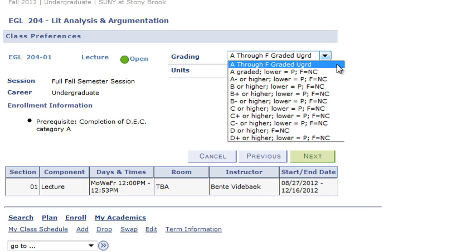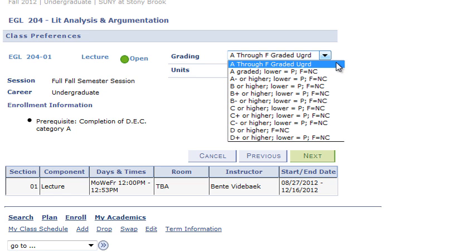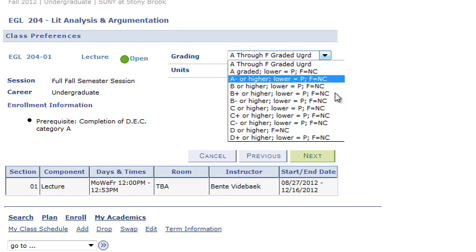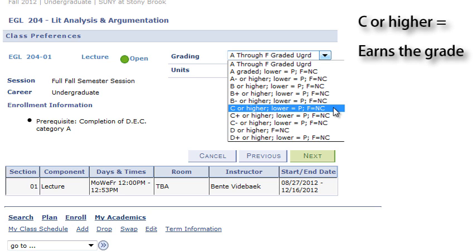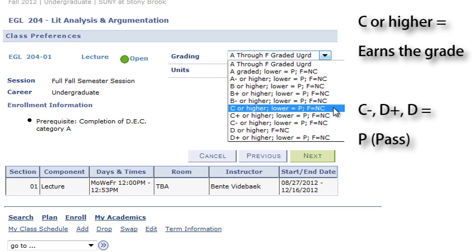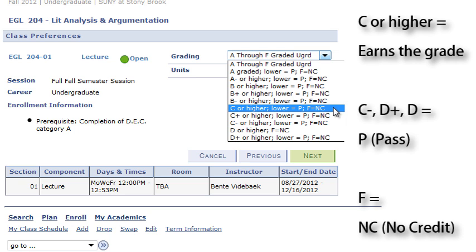Below that we can begin to see the options for the GP&C. Please note that the plus and minuses are not in order. Some students might select the C grade threshold, because most major classes require a grade of C or higher. If you select this grade threshold, it means that you are willing to accept any grade of C or higher. But if you earn a C-, D+, or D, then you will earn a P. And if you earn an F, an NC will appear on your transcript.